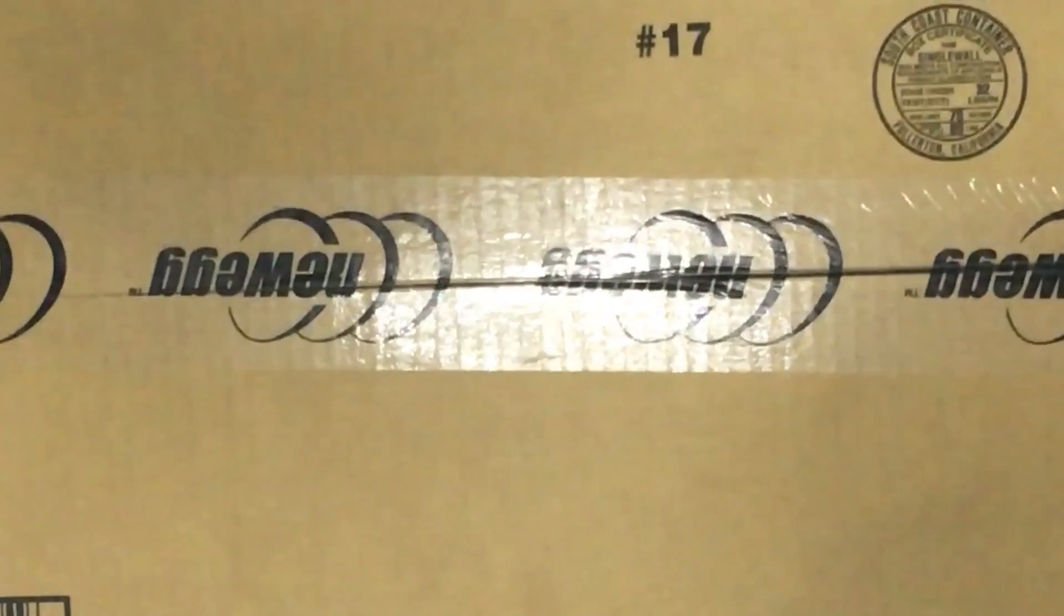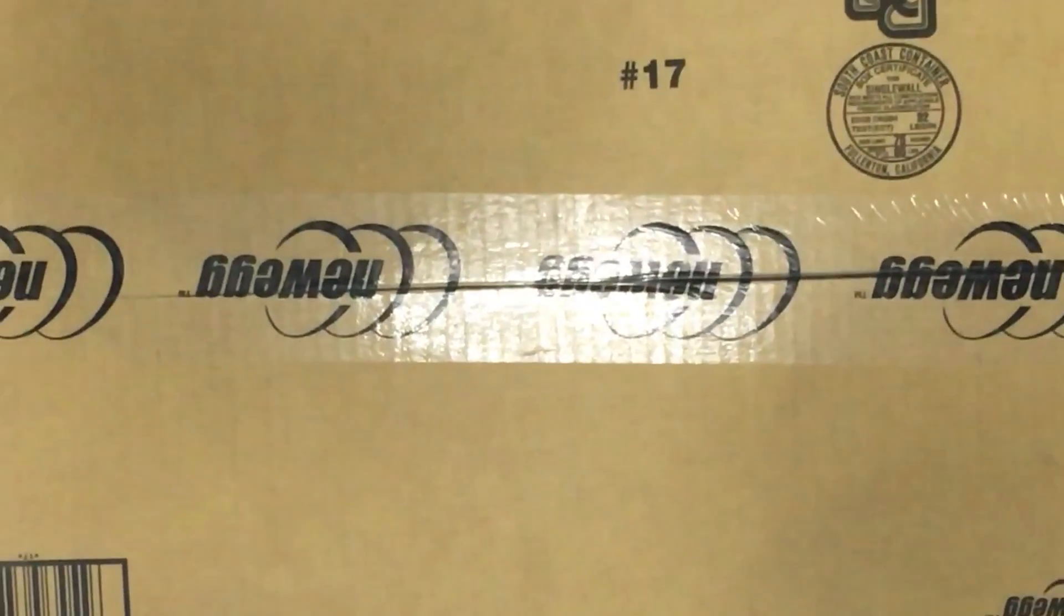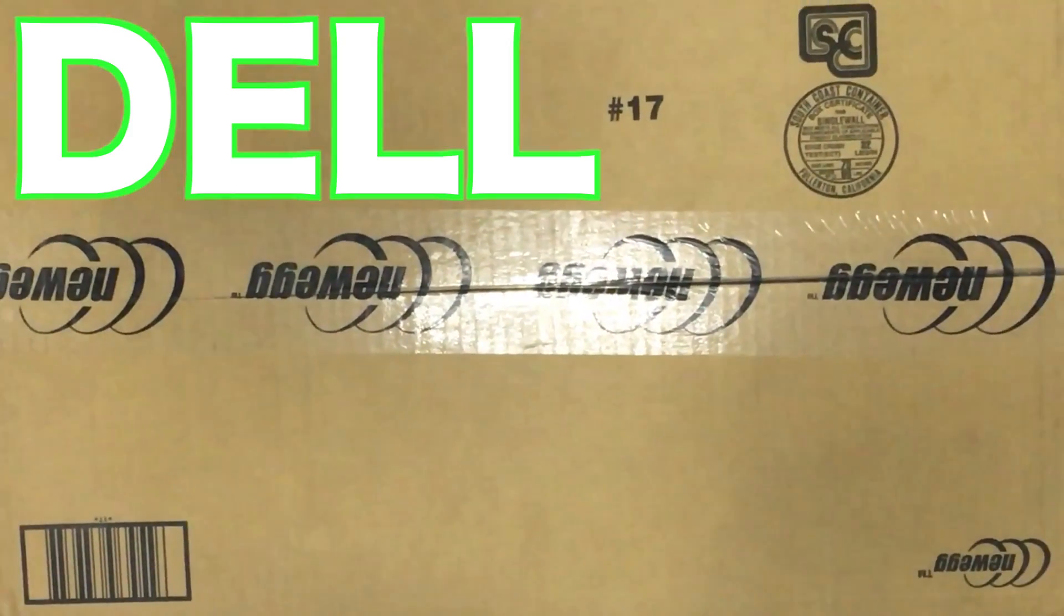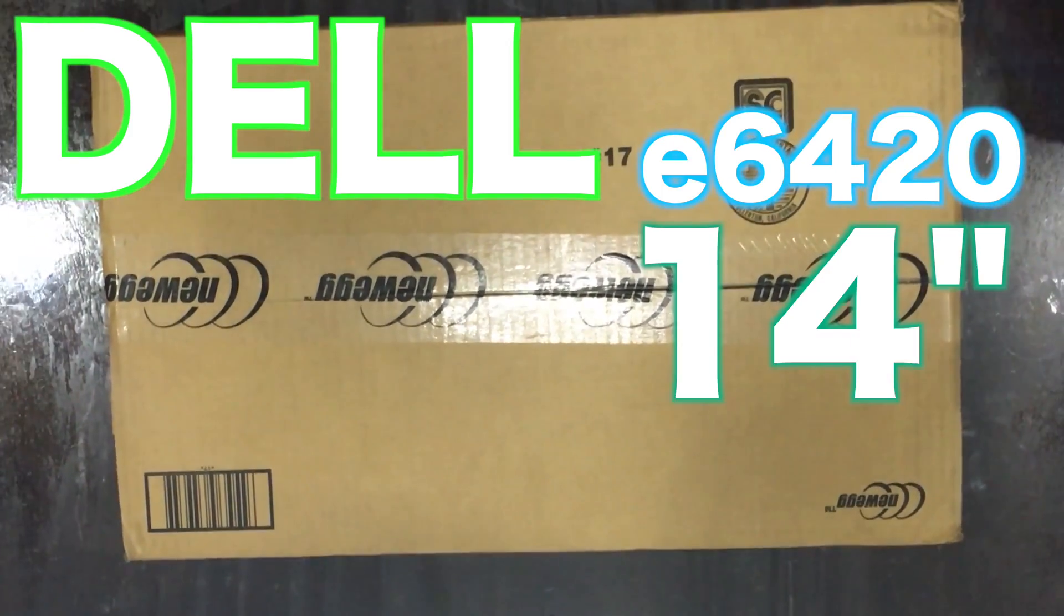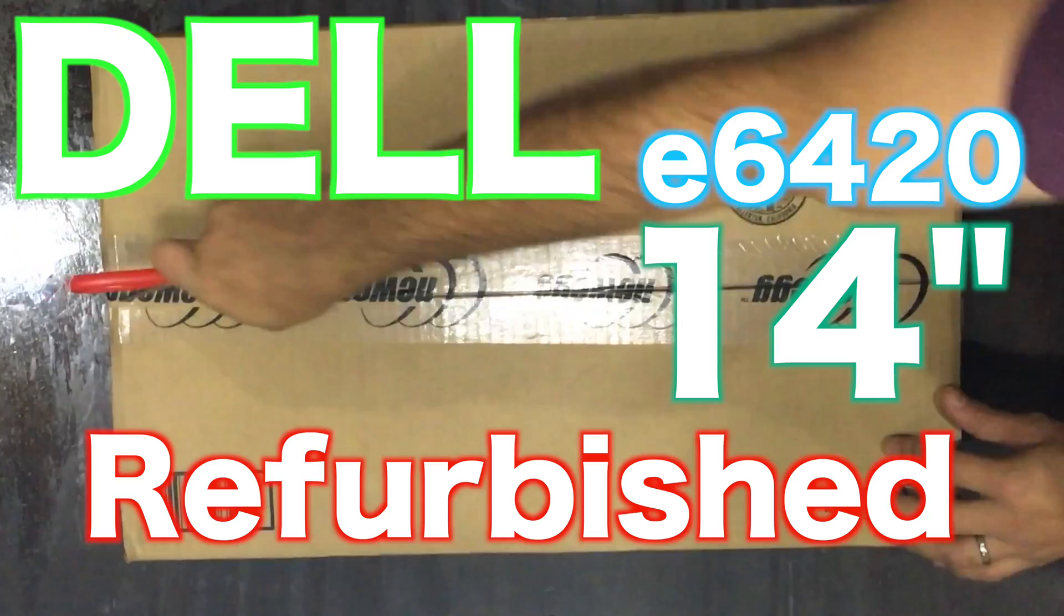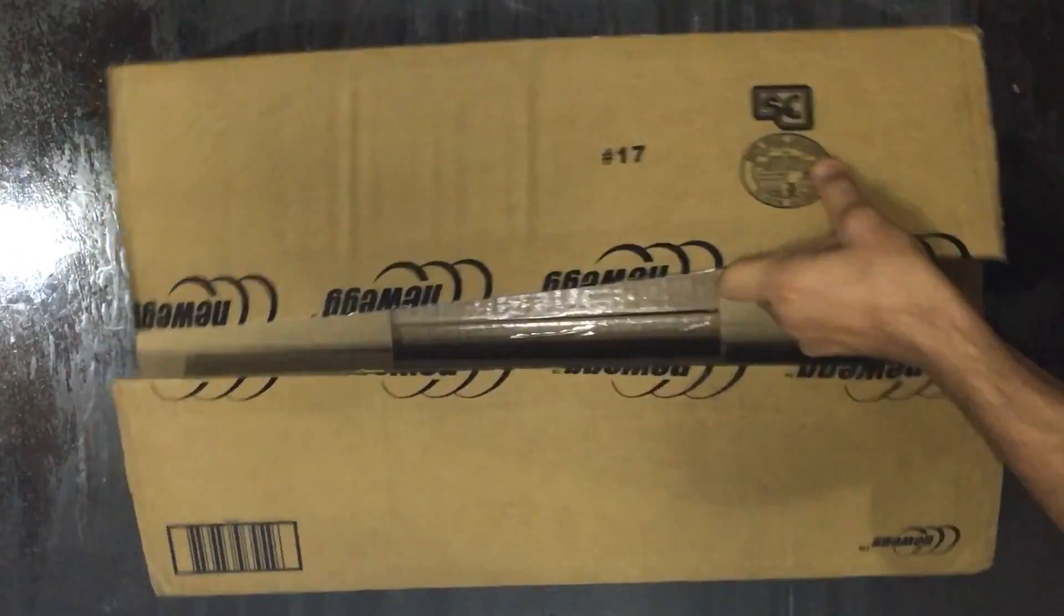Hey guys, welcome back to another brand new unboxing video of Dell E6420 14H refurbished laptop. Let's get started.